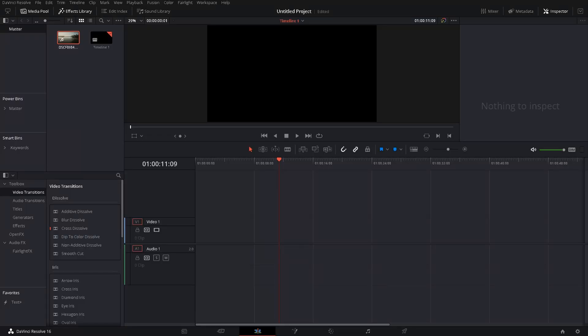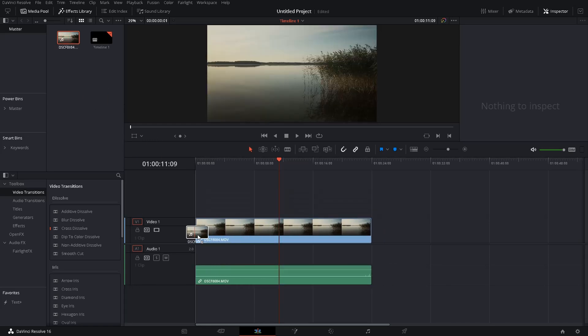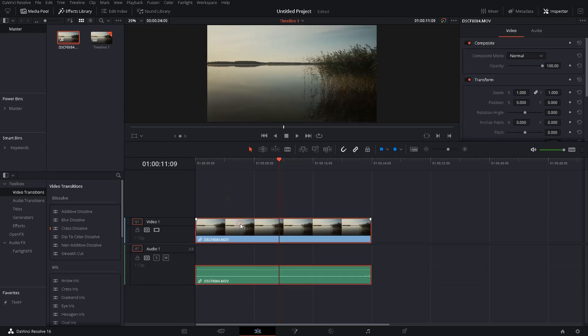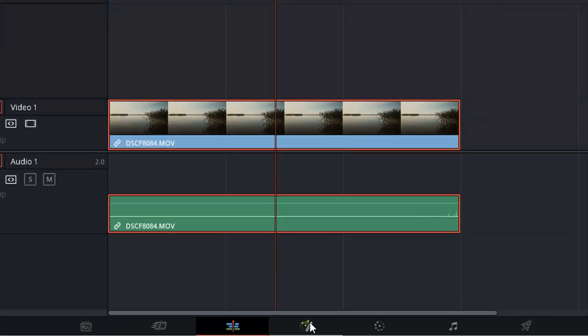Okay, to get started we will drag a small video clip into our timeline. Make sure it is selected and then we switch over to the Fusion tab.